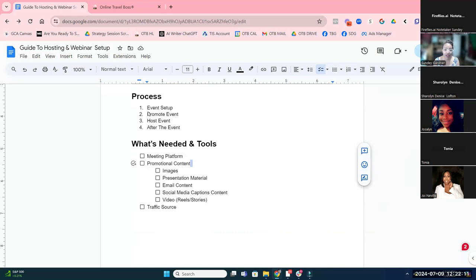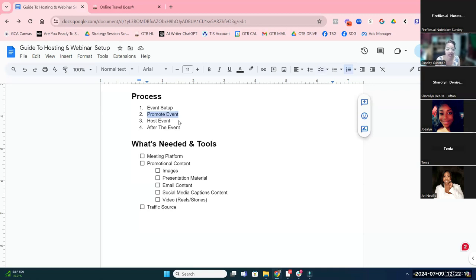Now that we have our promotion, you've got to host the event — you got to show up, create the content. If you've got guest speakers, I really encourage you to ask your suppliers, particularly if you're doing a trip event, to present for you or be a segment of your event. They love it. Your BDMs — 99% of them will have no problem doing that.